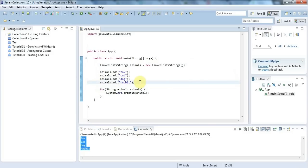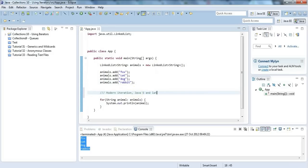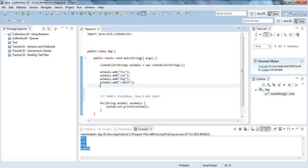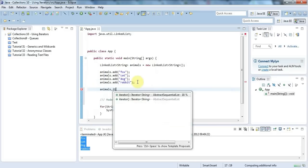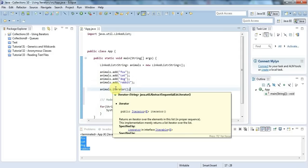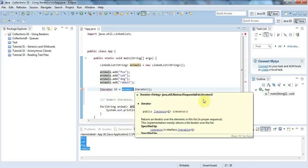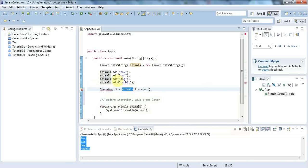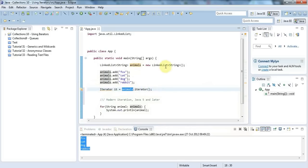Now before Java 5 there wasn't this kind of for-each syntax. The way to do it was using an iterator, and iterators still have their uses now. Let's put a comment here - this is modern iteration, Java 5 and later. Before Java 5, you take your list and say 'iterator', and that returns an object of type Iterator with capital I. So I say Iterator - I could call this 'it' - equals animals dot iterator. I'll add the import with Ctrl+Shift+O.